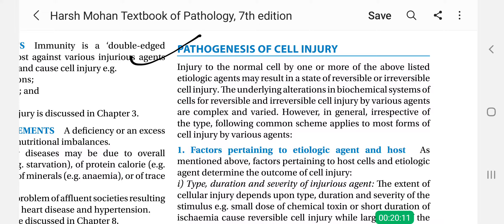First of all, what is pathogenesis? Pathogenesis means suffering and genesis means formation. So, what is the formation of cell injury?